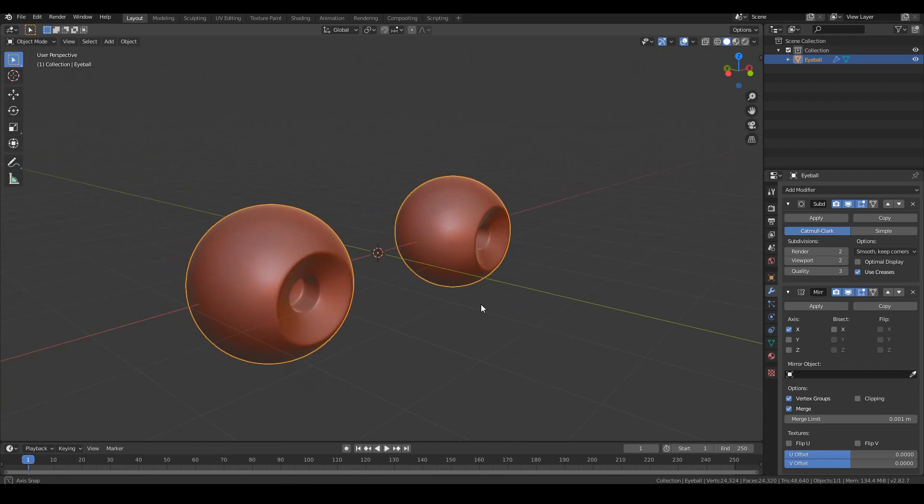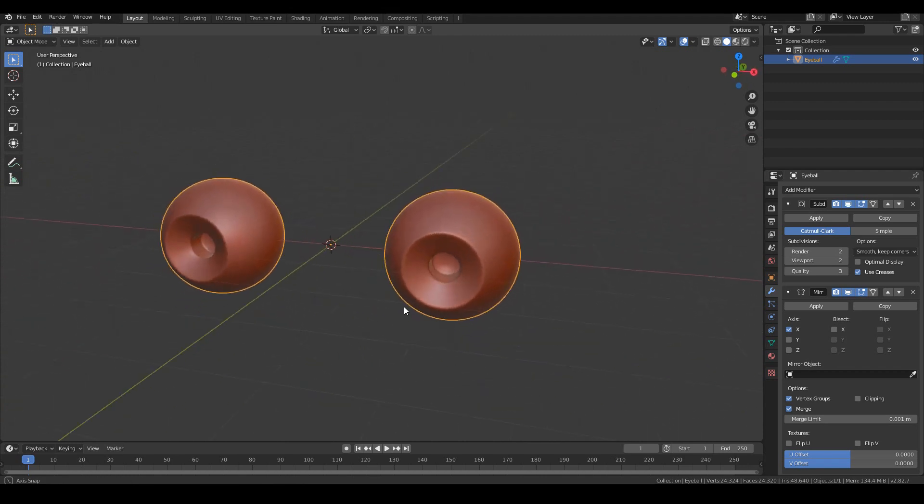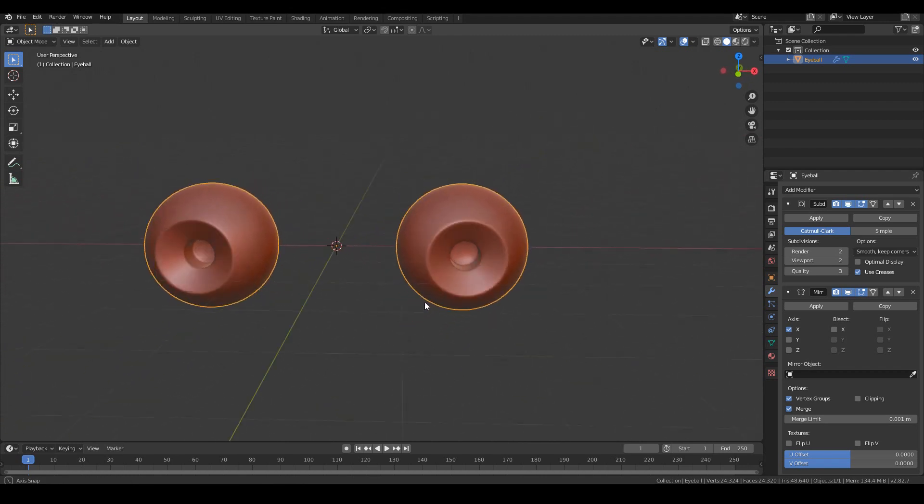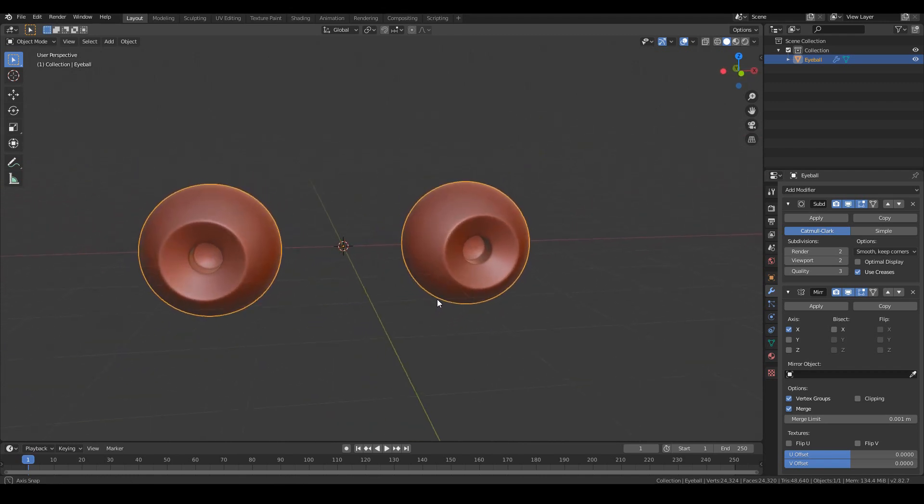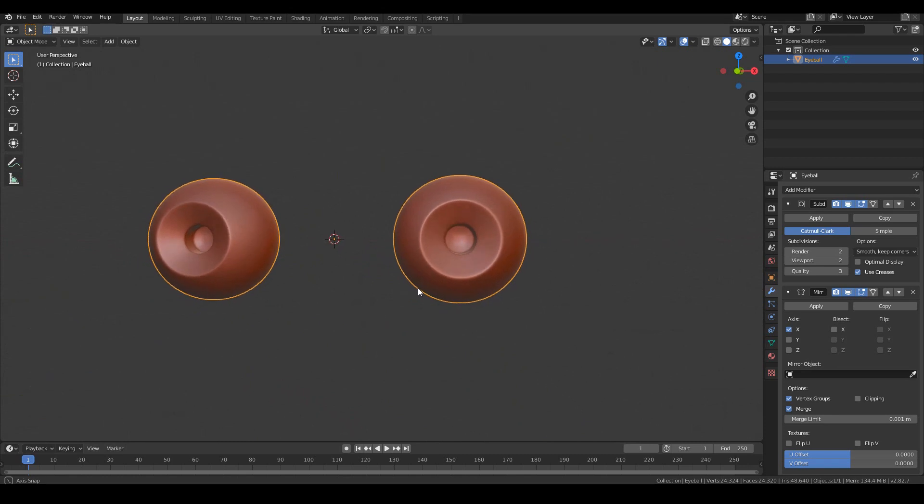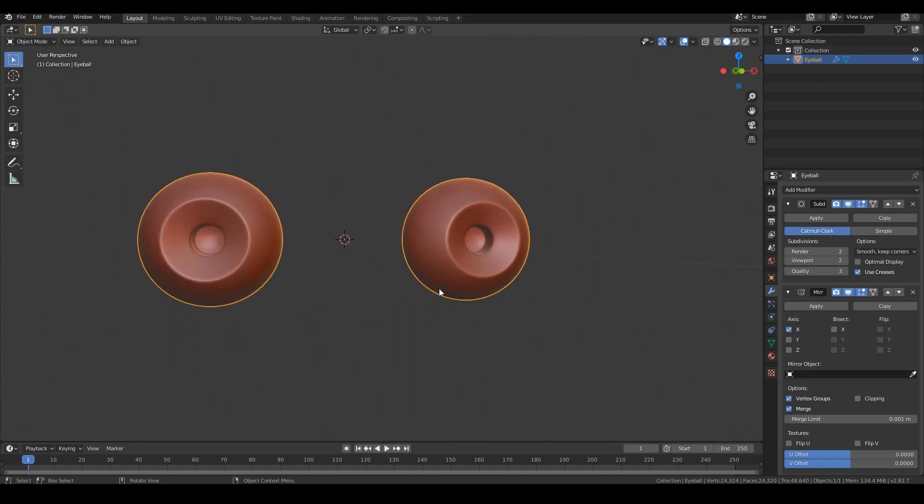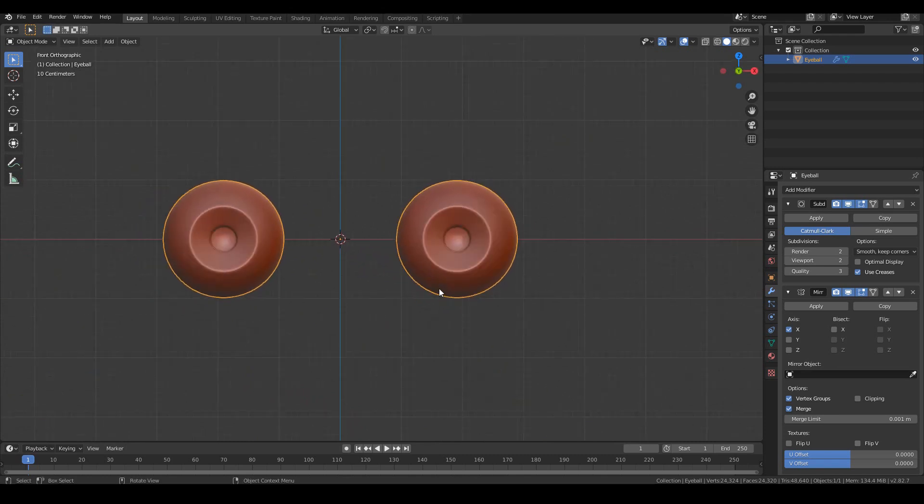So that's it. We have a pair of eyeballs. So in the next tutorial, we'll start to get to the more exciting part and actually start to sculpt a realistic looking face. So see you then.